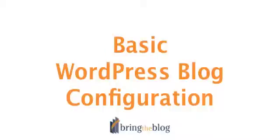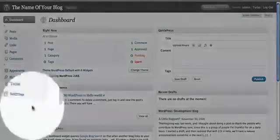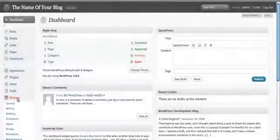So now we're going to do some basic WordPress blog configuration. Here we're looking at your dashboard. We're going to click on settings, and that's going to bring you to the default page.